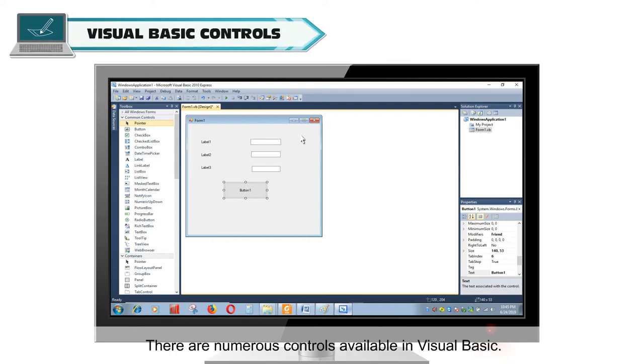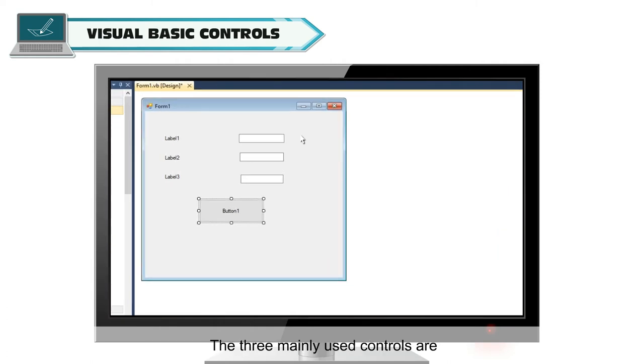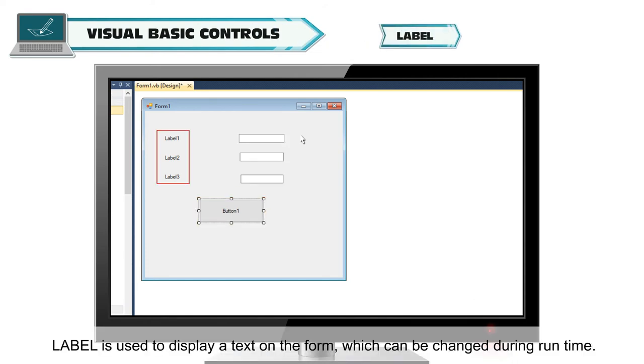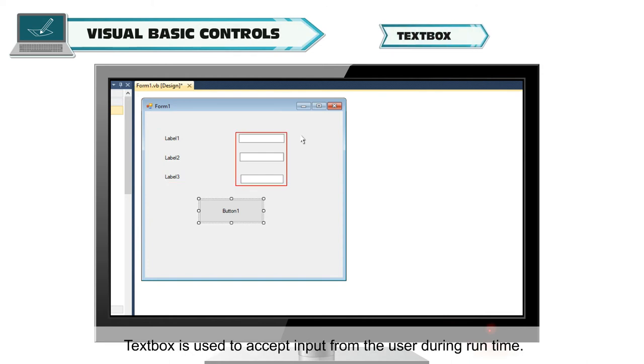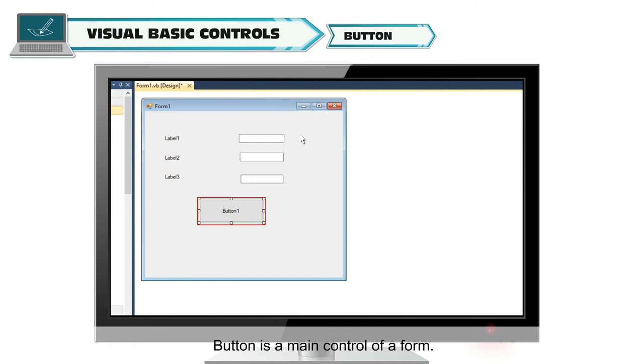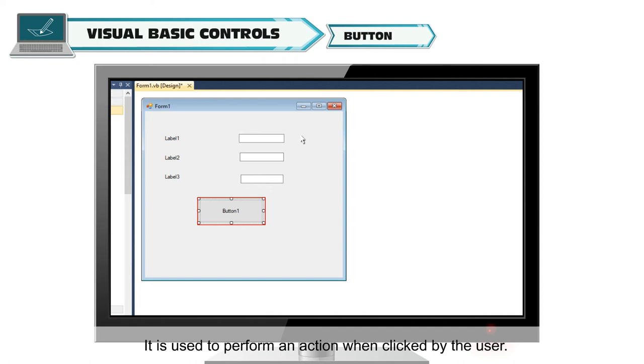There are numerous controls available in Visual Basic. The three mainly used controls are Label, Text Box, and Button. Label is used to display a text on the form which can be changed during runtime. Text Box is used to accept input from the user during runtime. Input can be text as well as number. Button is a main control of a form. It is used to perform an action when clicked by the user.